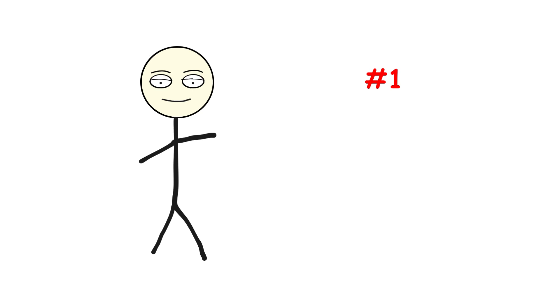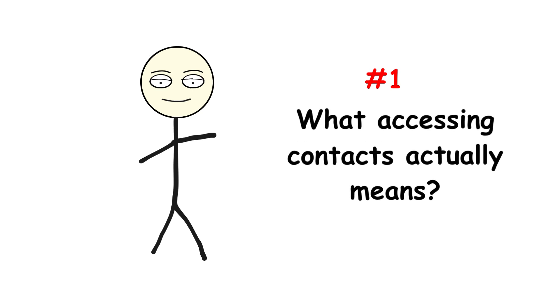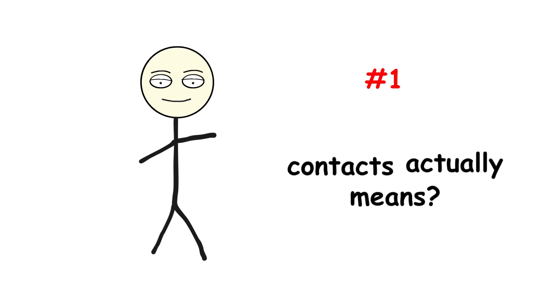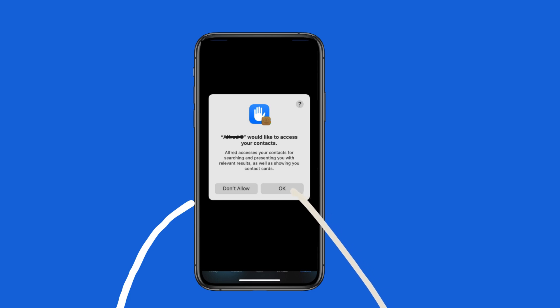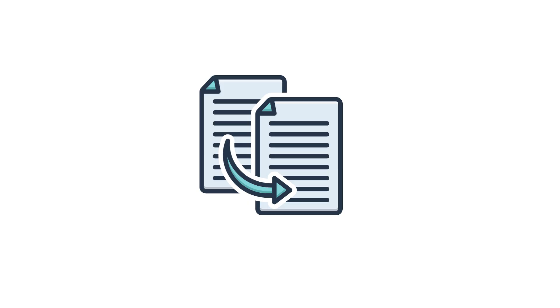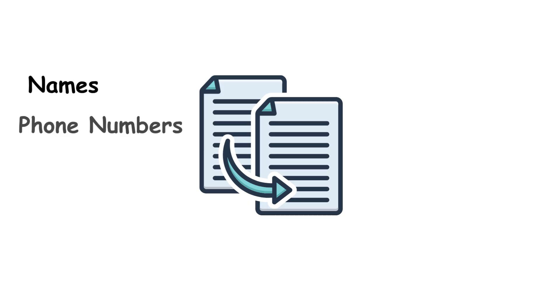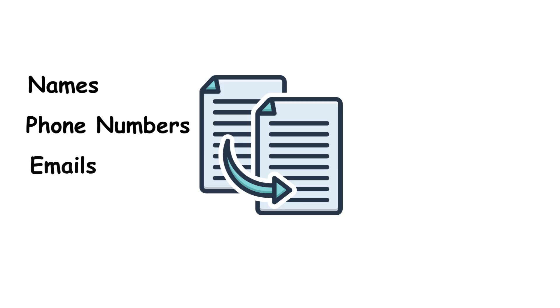Number one, what accessing contacts actually means. When you hit allow, the app doesn't just peek into your contact list. It copies it. Names, phone numbers, emails, sometimes even notes you've saved under a contact.